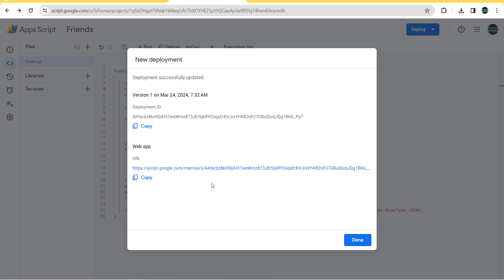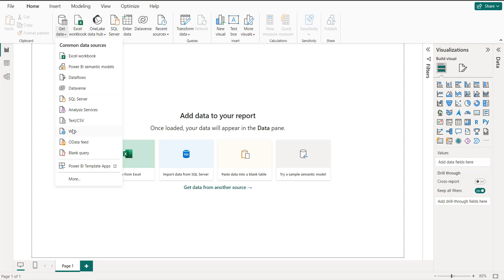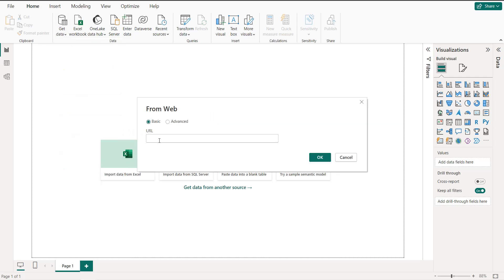Make sure you have selected access set to 'Anyone' before getting the link. Once deployment is completed, copy the web app URL — this is the link we are going to use in Power BI. Create a new Power BI project, click on 'Get Data', select 'Web', and paste the link.